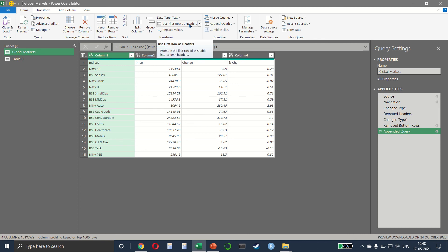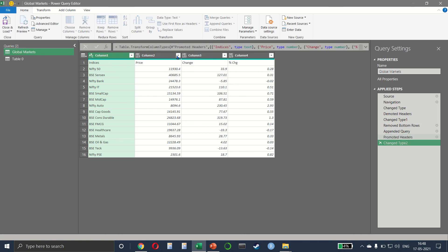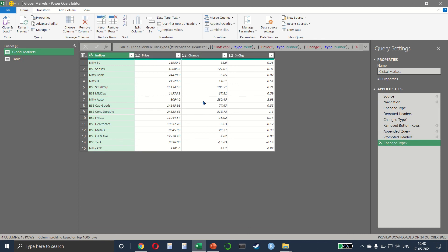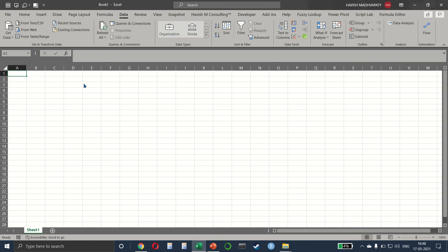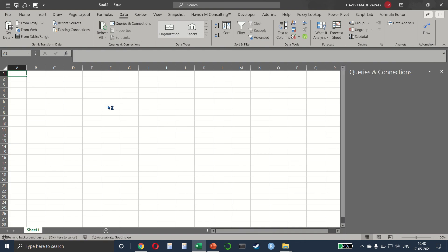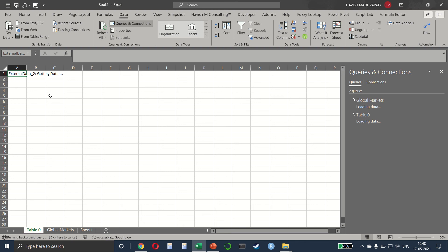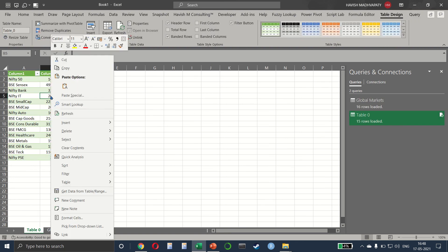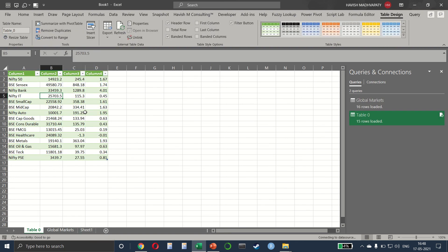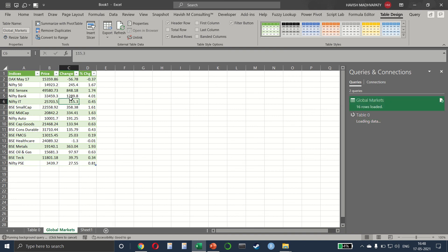Close and load and you get the data very cleanly on Excel. And this is a live connection which means that if you right click and refresh, the data will get refreshed. This is the final data set that we have.